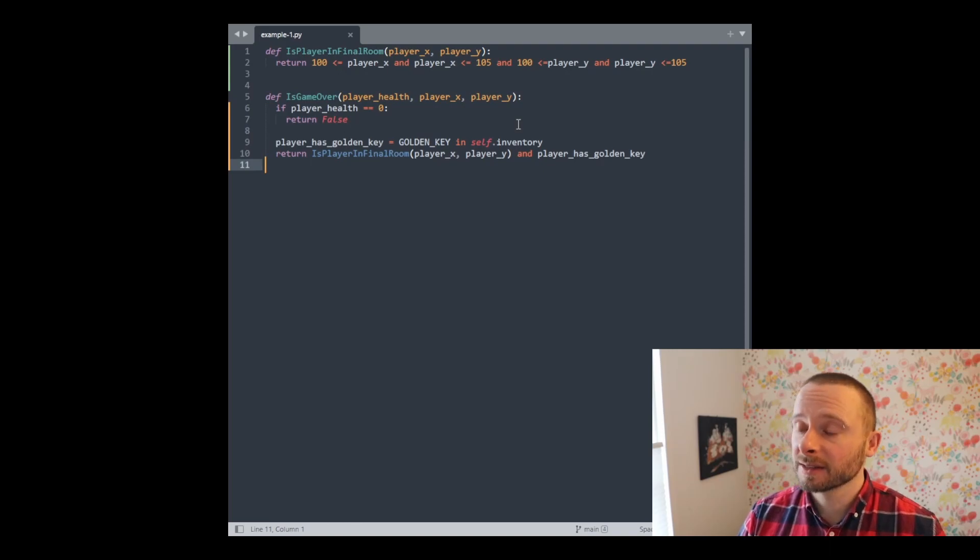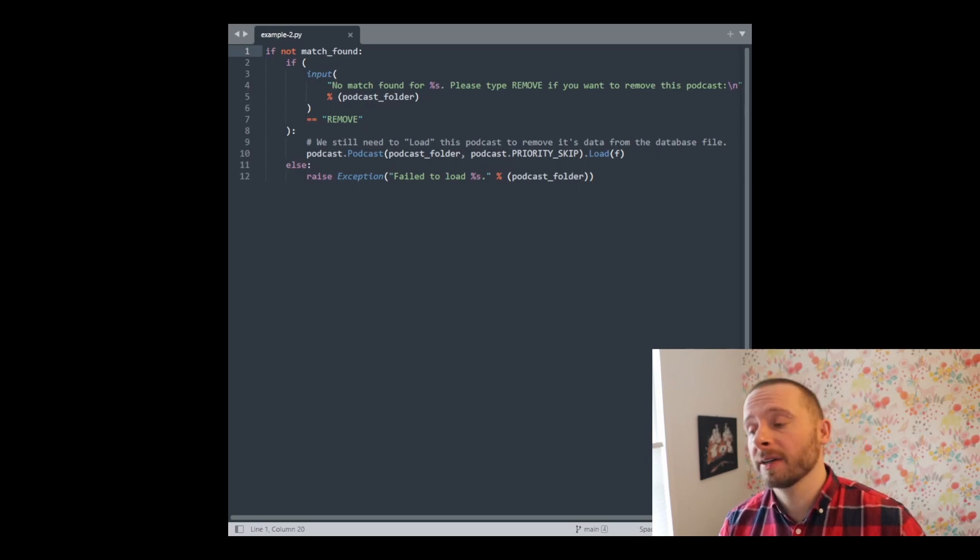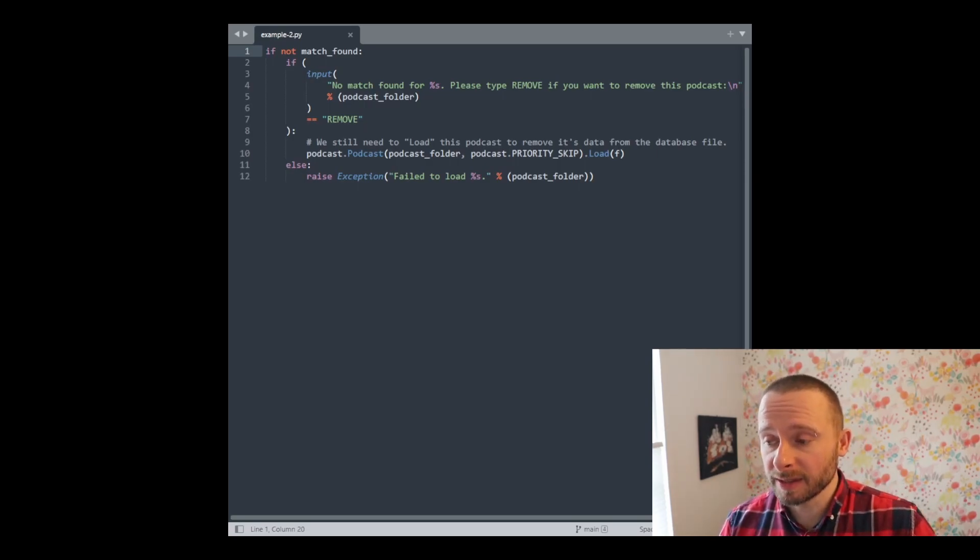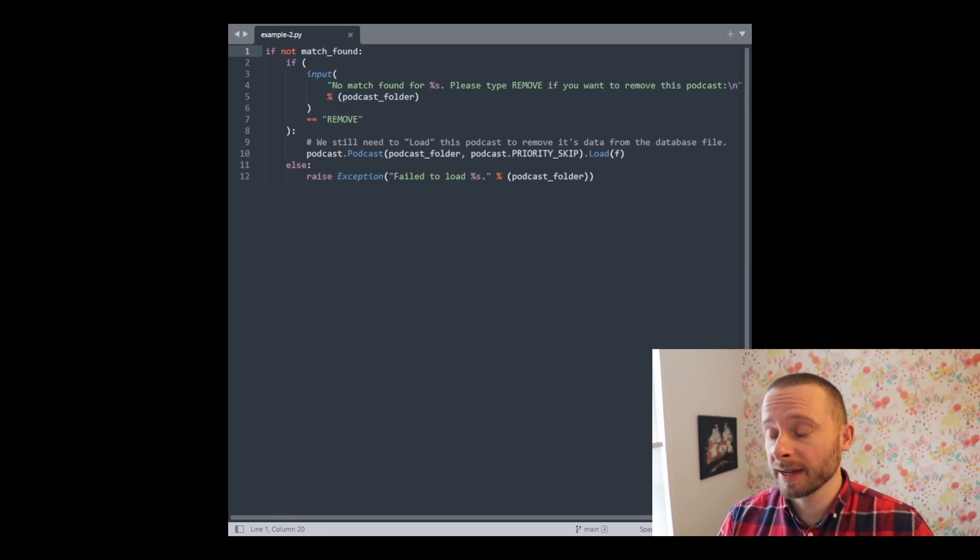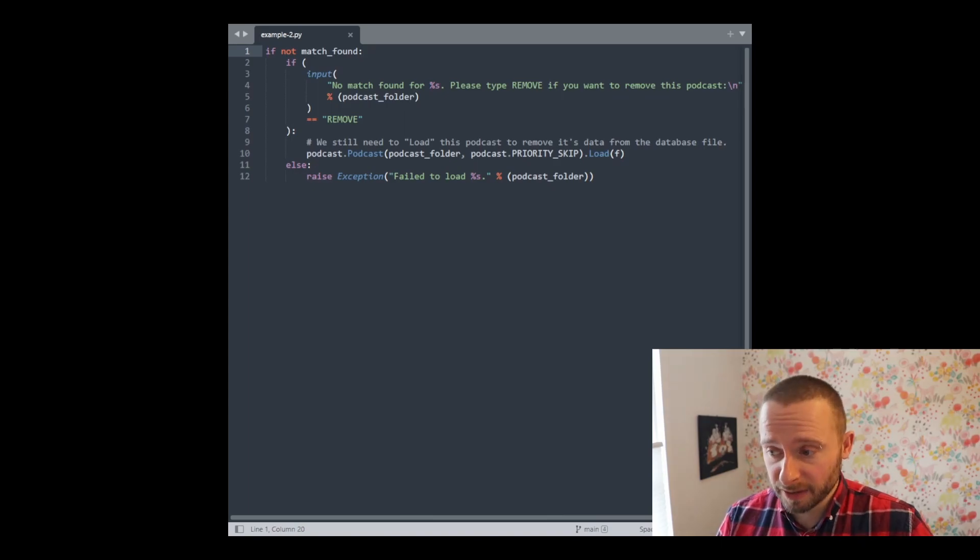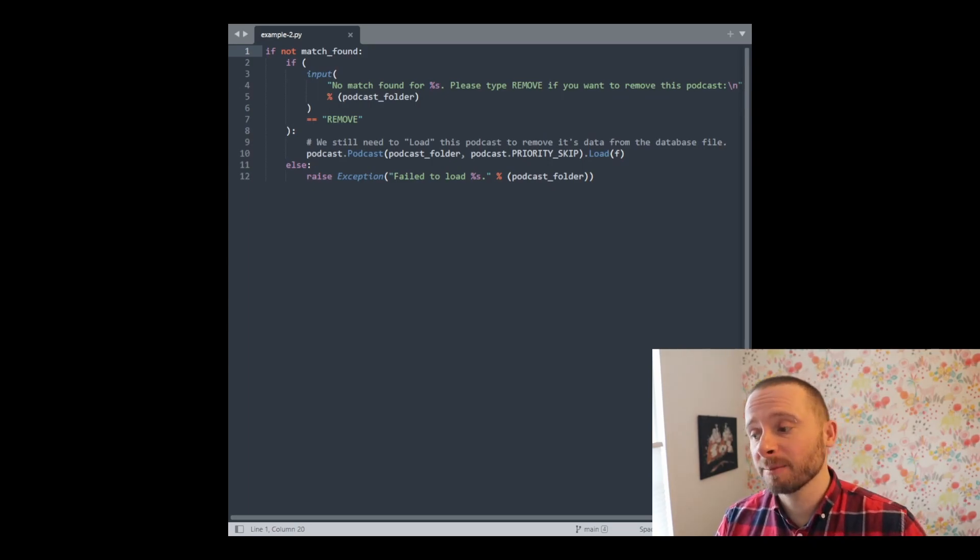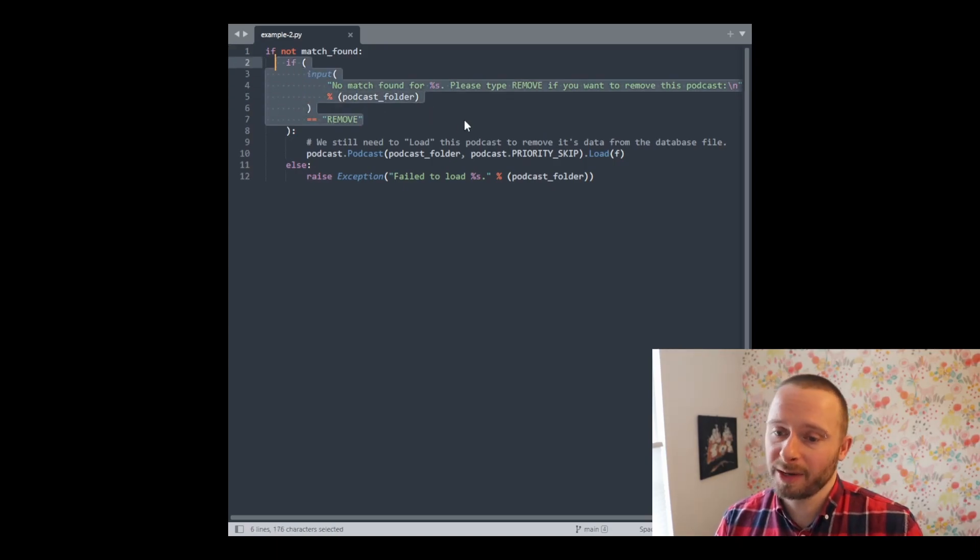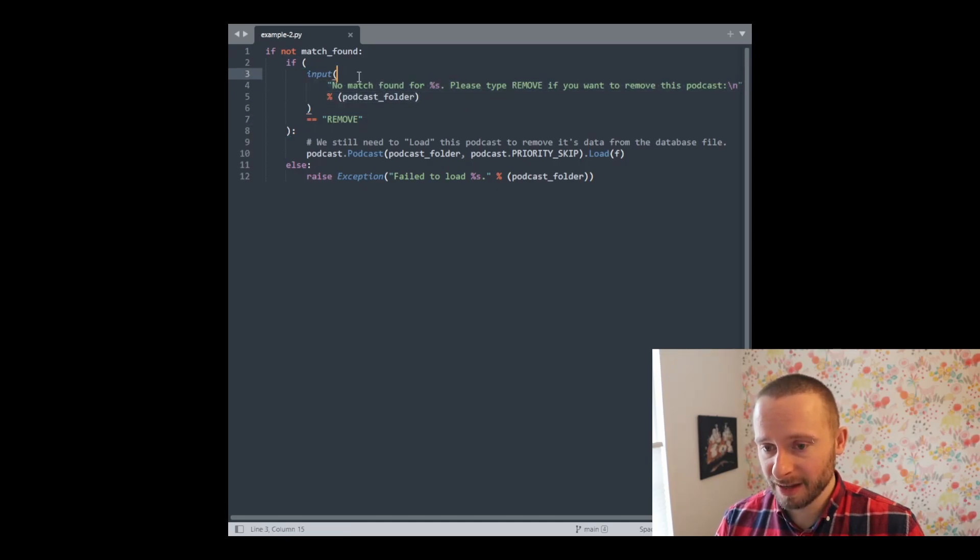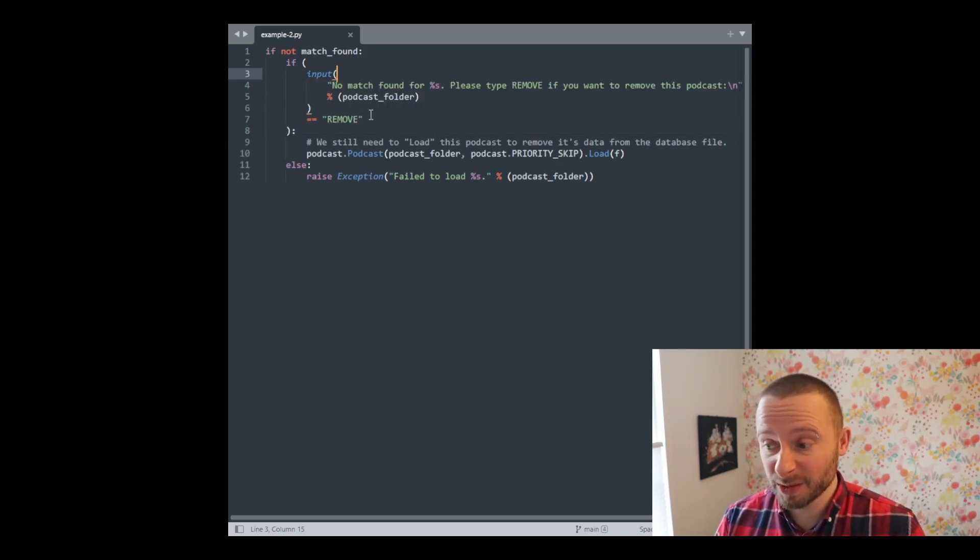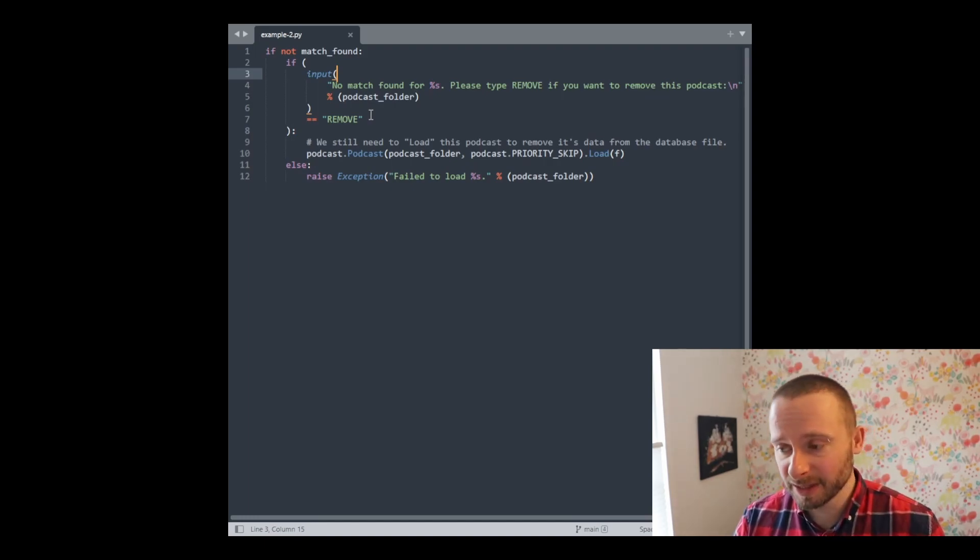All right, let's go to the next example. This example is from a little podcast program I've been working on for a number of years. This code is a snippet from a function that loads the podcast database from a file. And this particular snippet is handling the case where I've removed a podcast from the list of podcasts I follow, but it hasn't been removed from the database yet. This if statement here is more complex than I would like. I'm creating a string, I'm passing it into input to get some user input, and then I'm comparing that result to a value. This seems like too much to be happening inside a simple if statement.